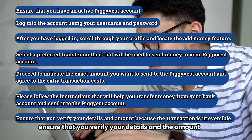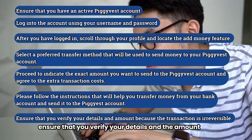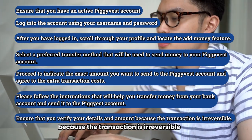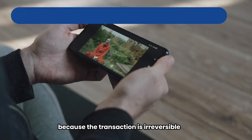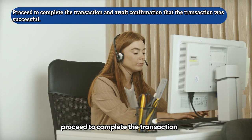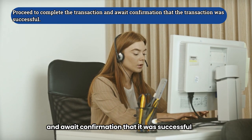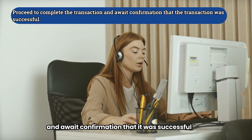Ensure that you verify your details and the amount because the transaction is irreversible. Proceed to complete the transaction and await confirmation that it was successful.